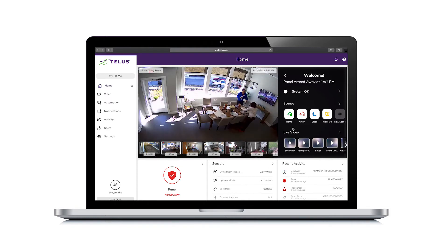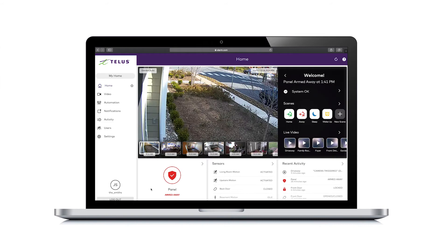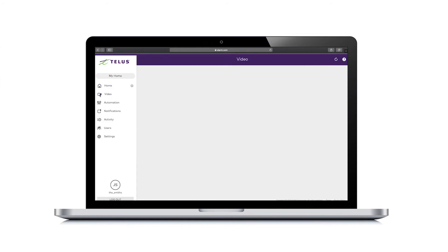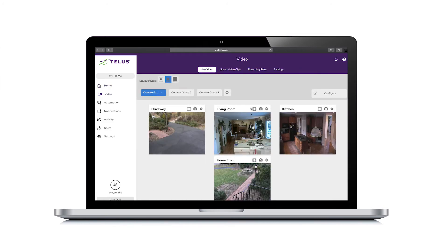either select the camera icon in the live video section of the welcome panel, or in the left navigation panel, select video to switch to the live video page.